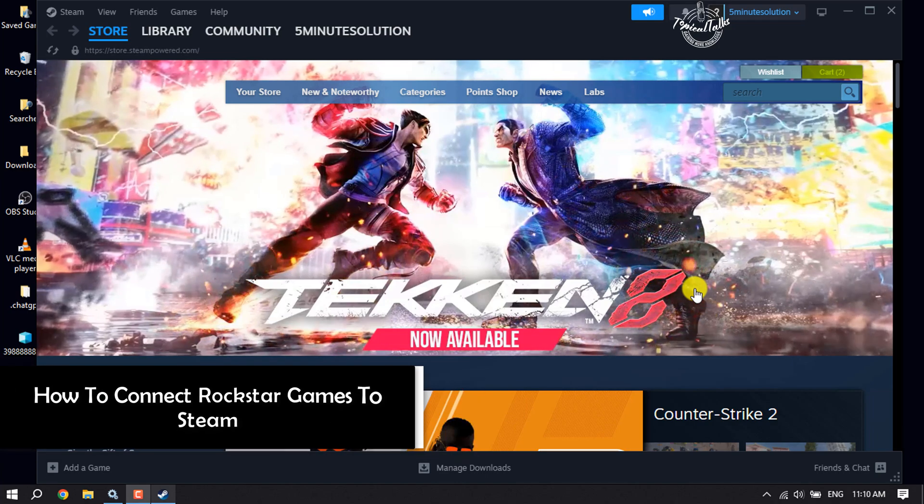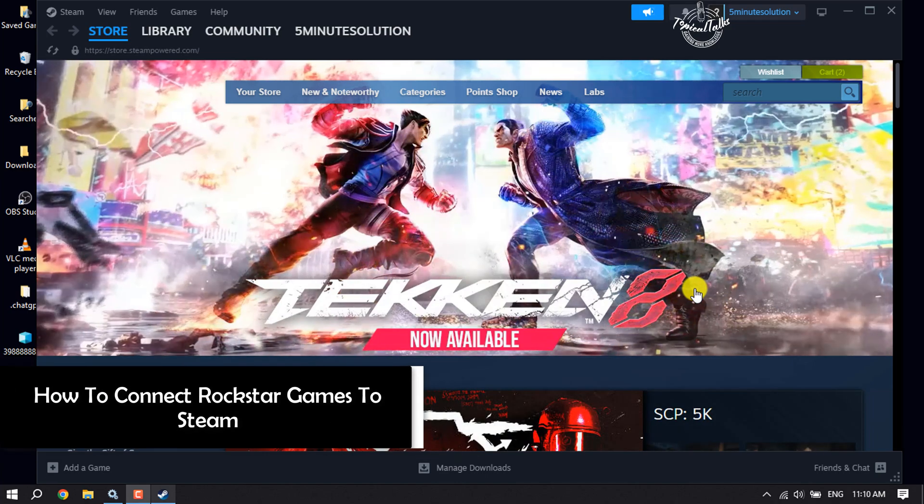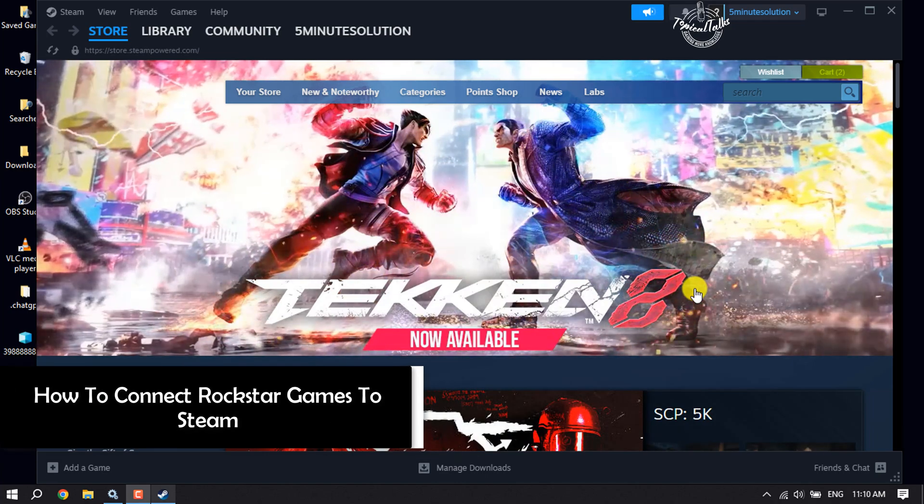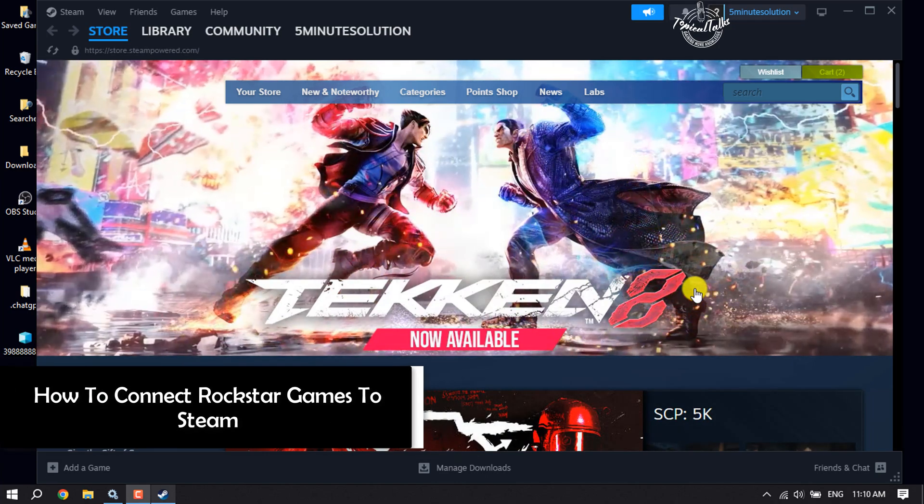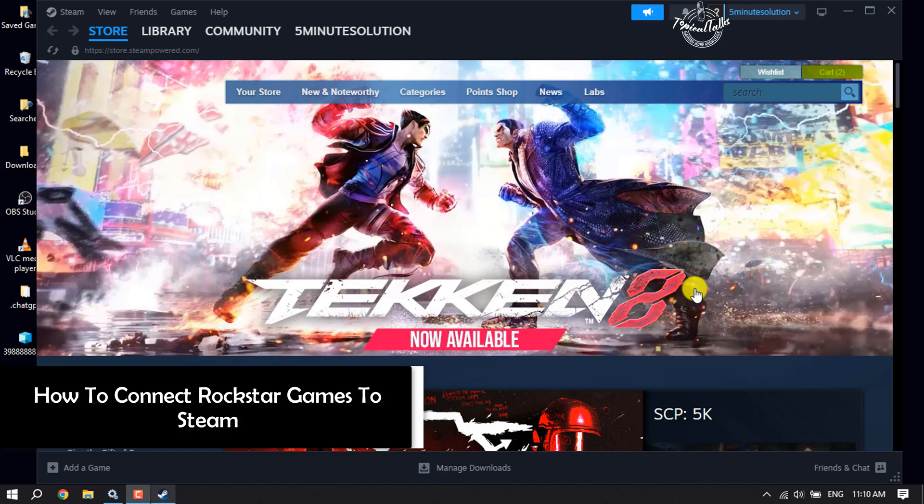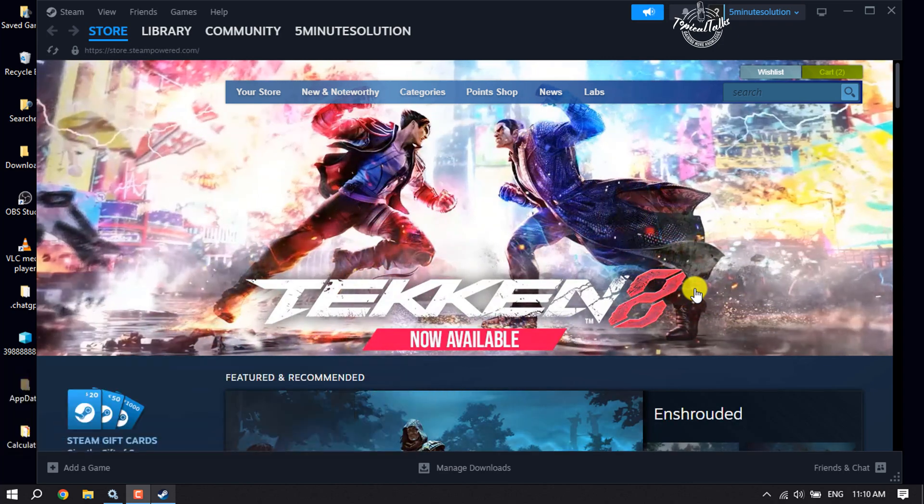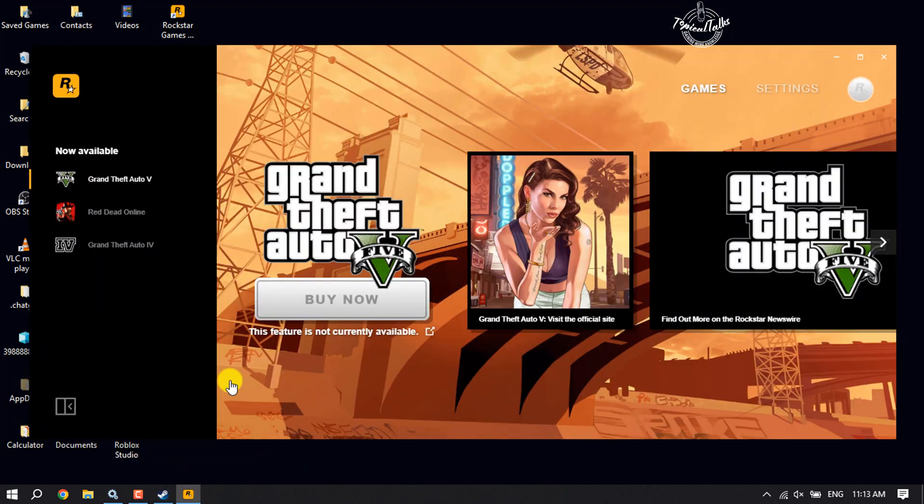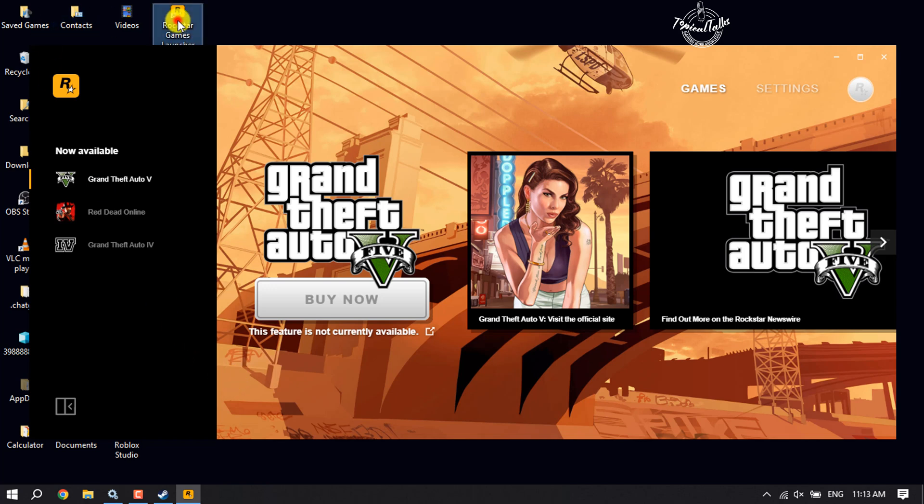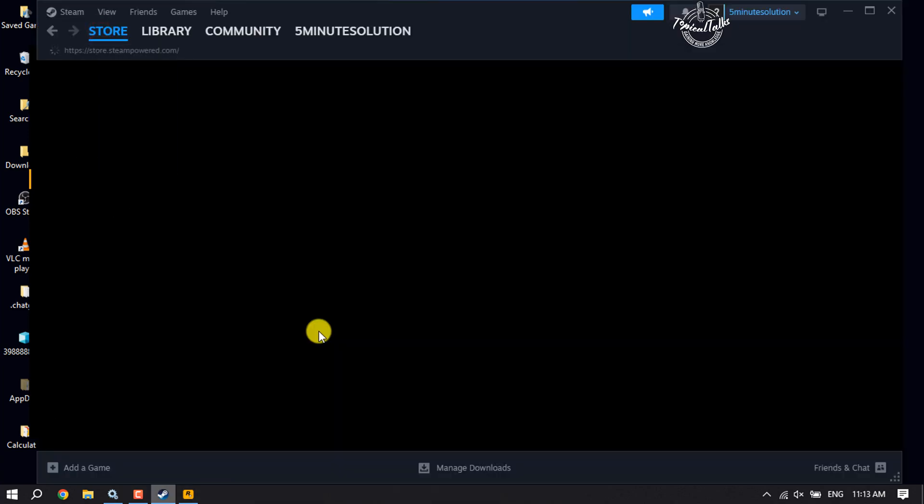Hi, this is Tropical Talks. I'm going to show you how to add Rockstar games to Steam. First of all, make sure you have installed the Rockstar Game Launcher to your computer, and then make sure to sign into your Rockstar account.